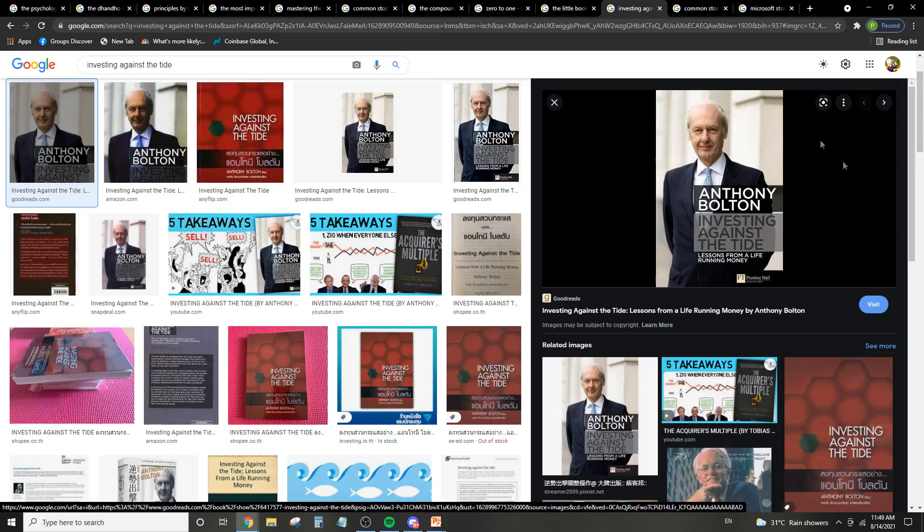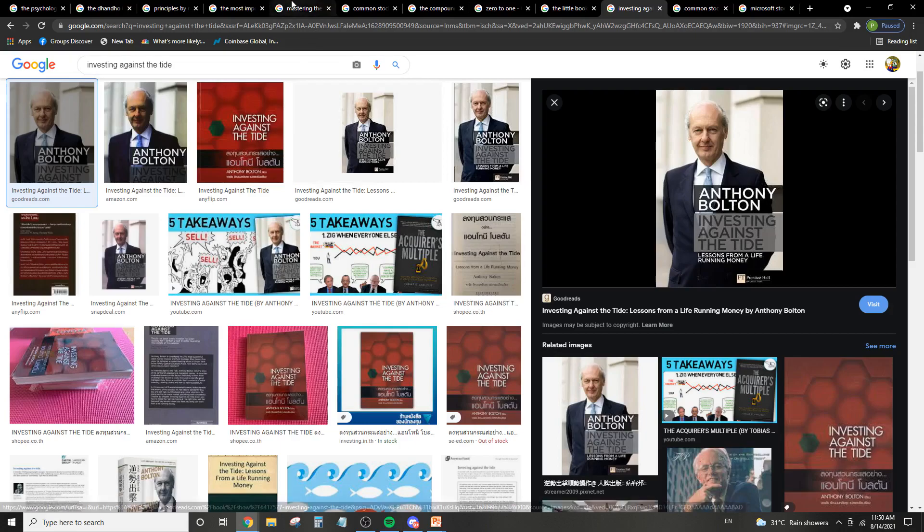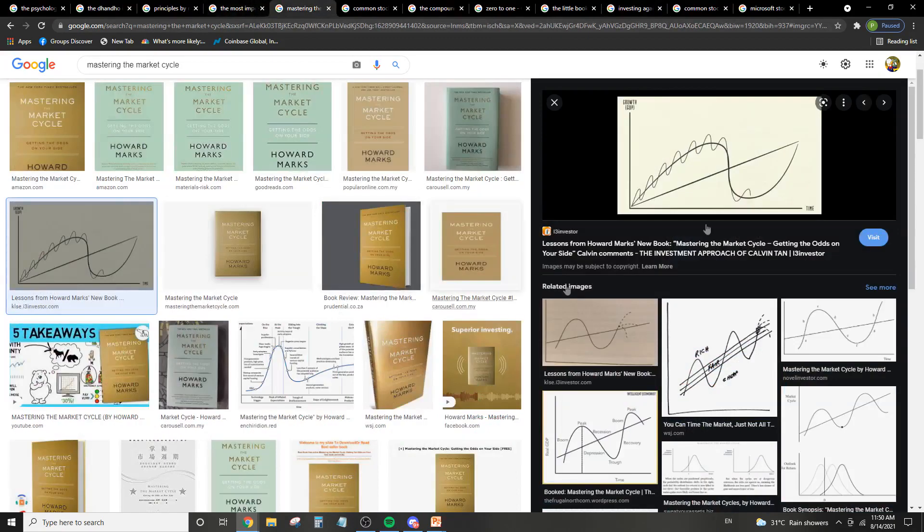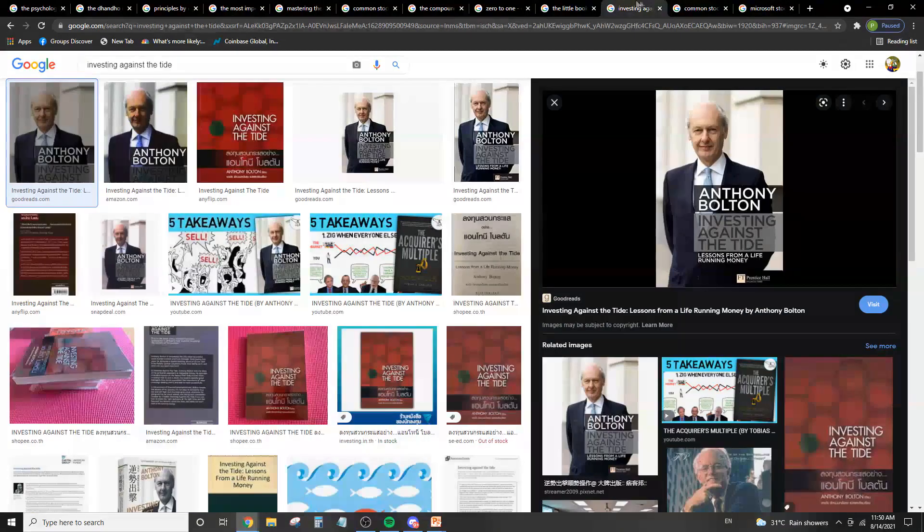And basically, he's the man that recommended, I think, the Body Shop to Peter Lynch, which was a fantastic stock for both of them. So basically, what he's teaching you is contrarian investing, as Howard Marks is also doing. So Howard Marks is also talking about contrarian investing. Most good investors talk about contrarian investing.